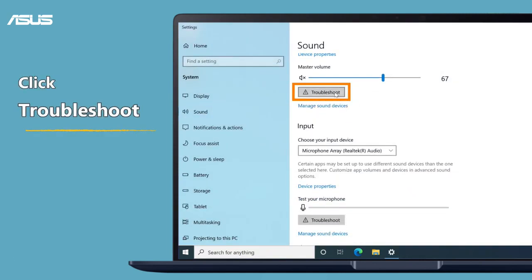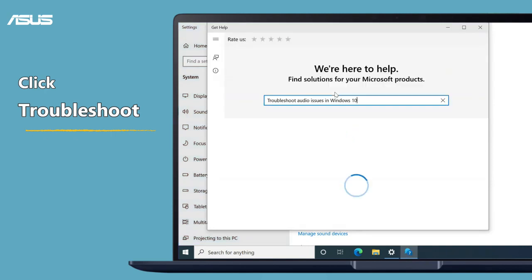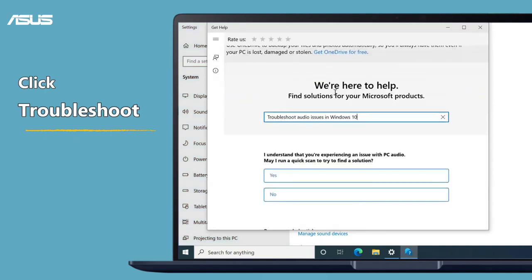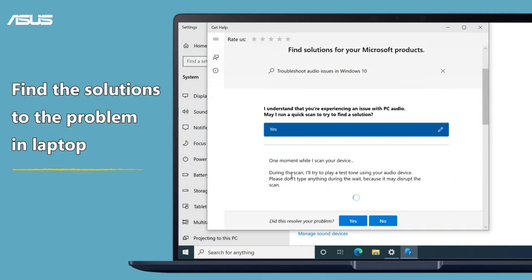First, you can click the troubleshoot to scan the problem. Then it will find the solutions to the problem in the laptop.